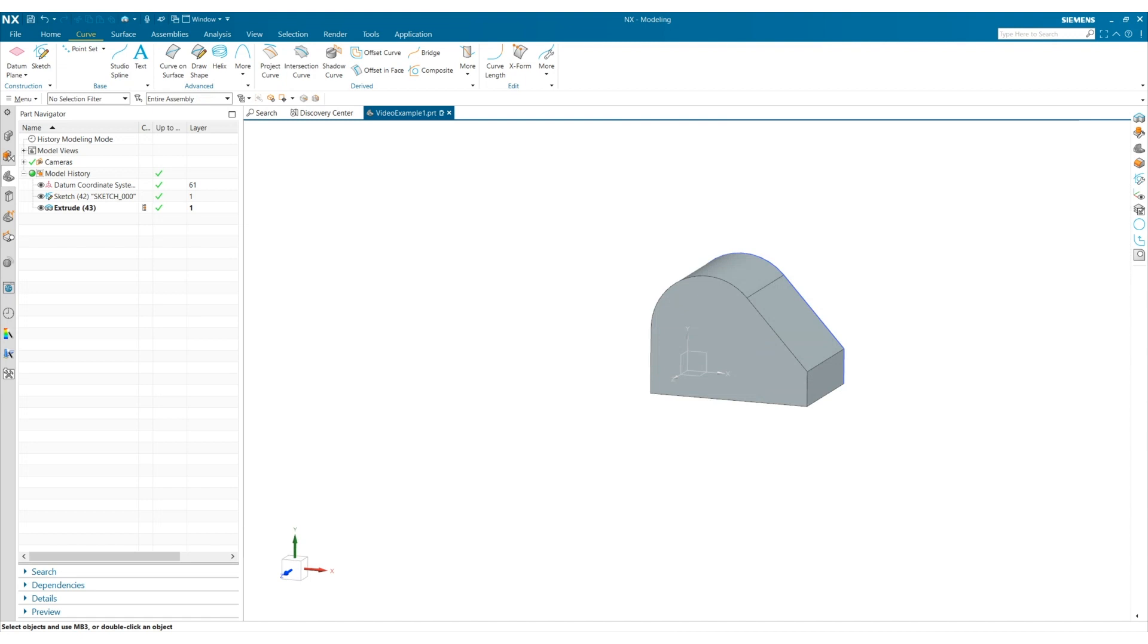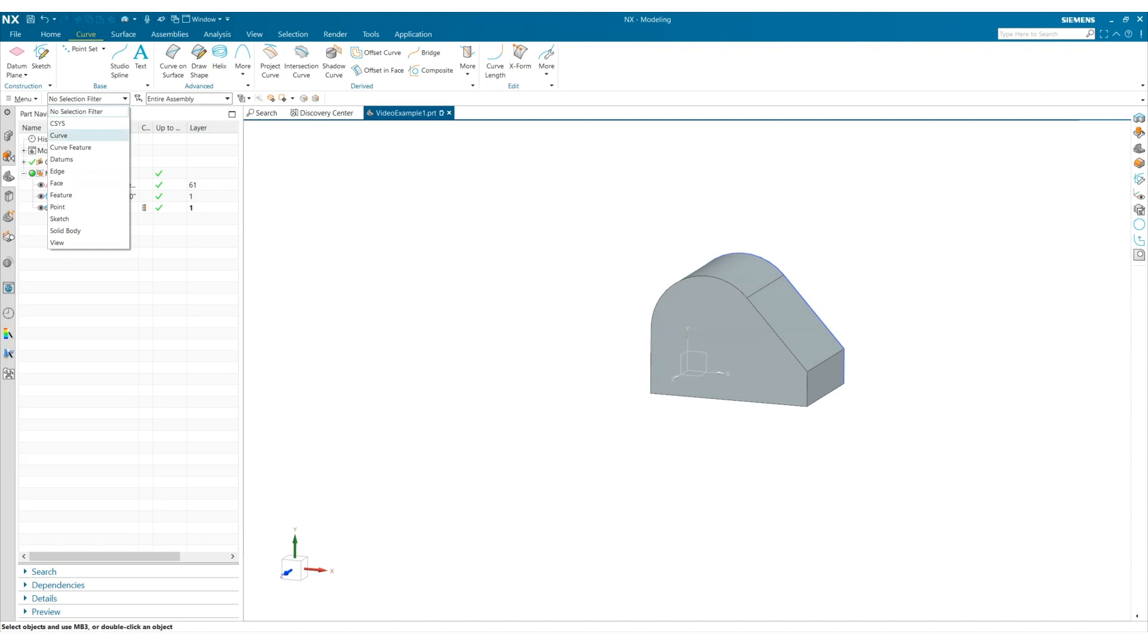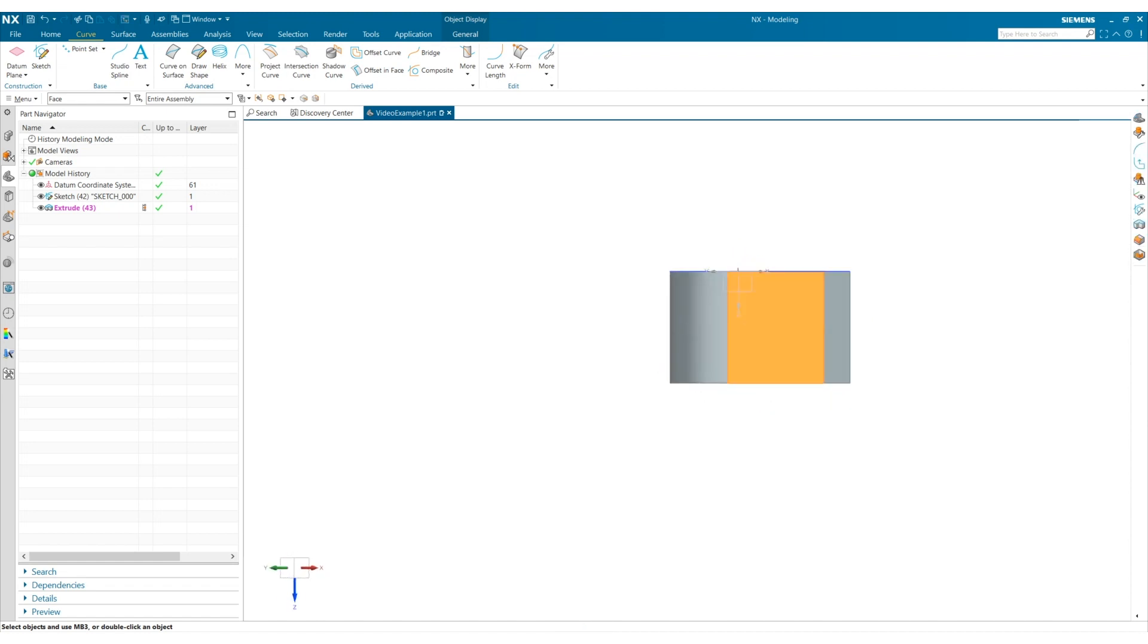If I want to see a view normal to a face, I can use the selection filter, filter face, select which face I want to see the view orthogonal to, and then select the F8 key on my keyboard.